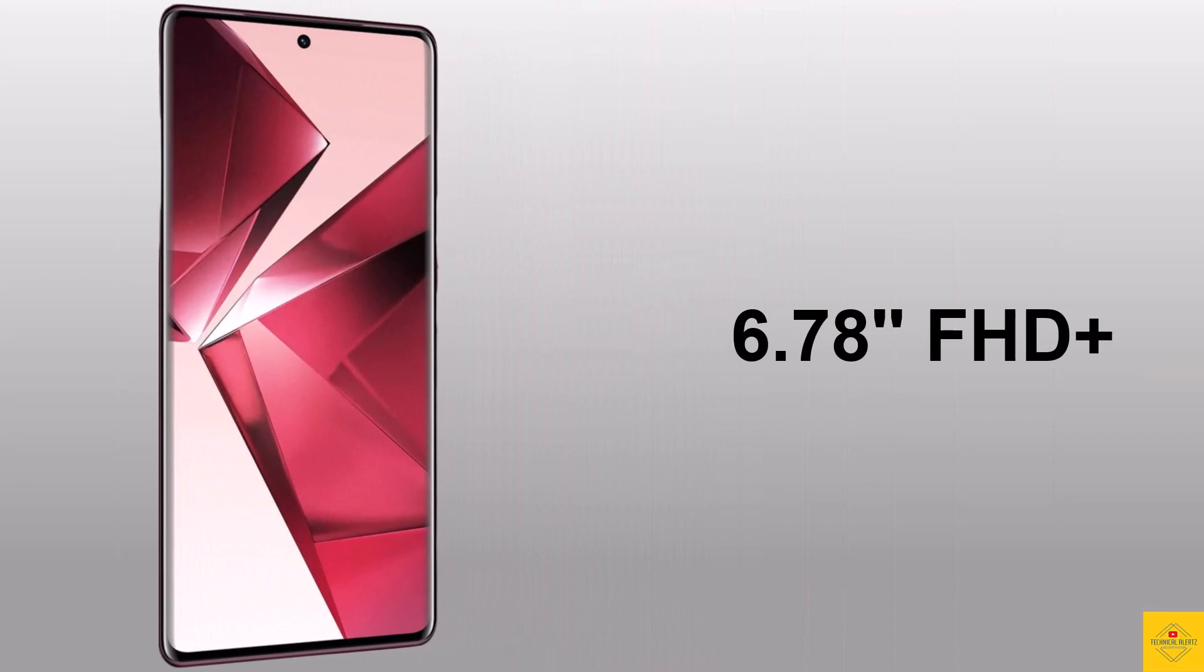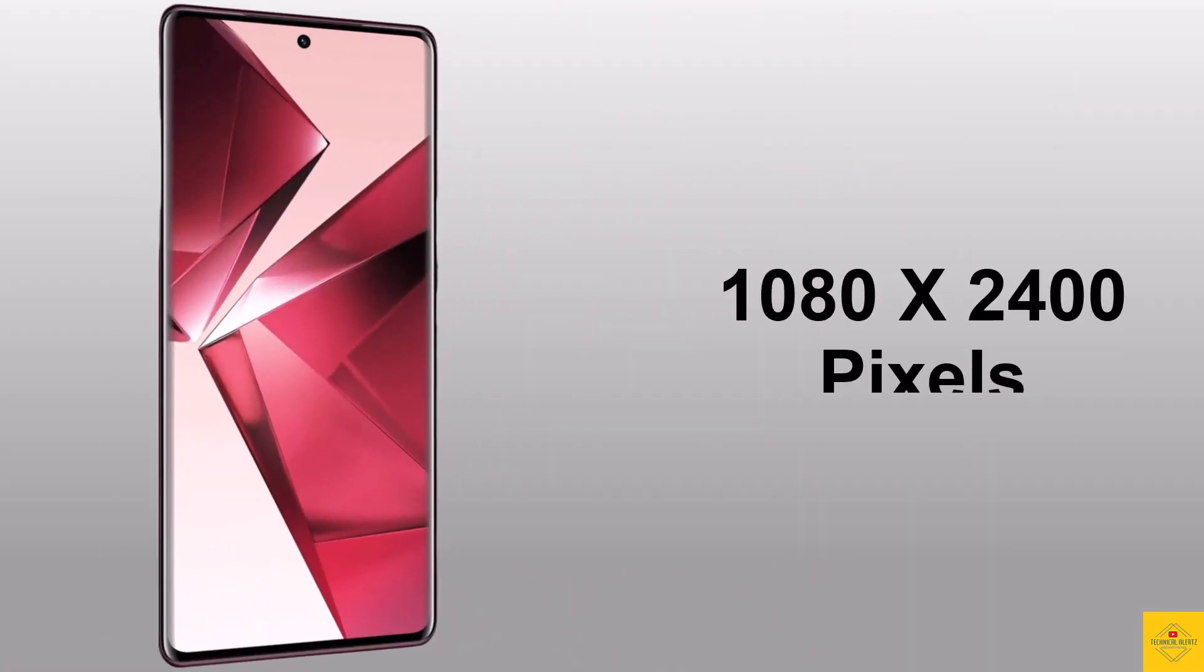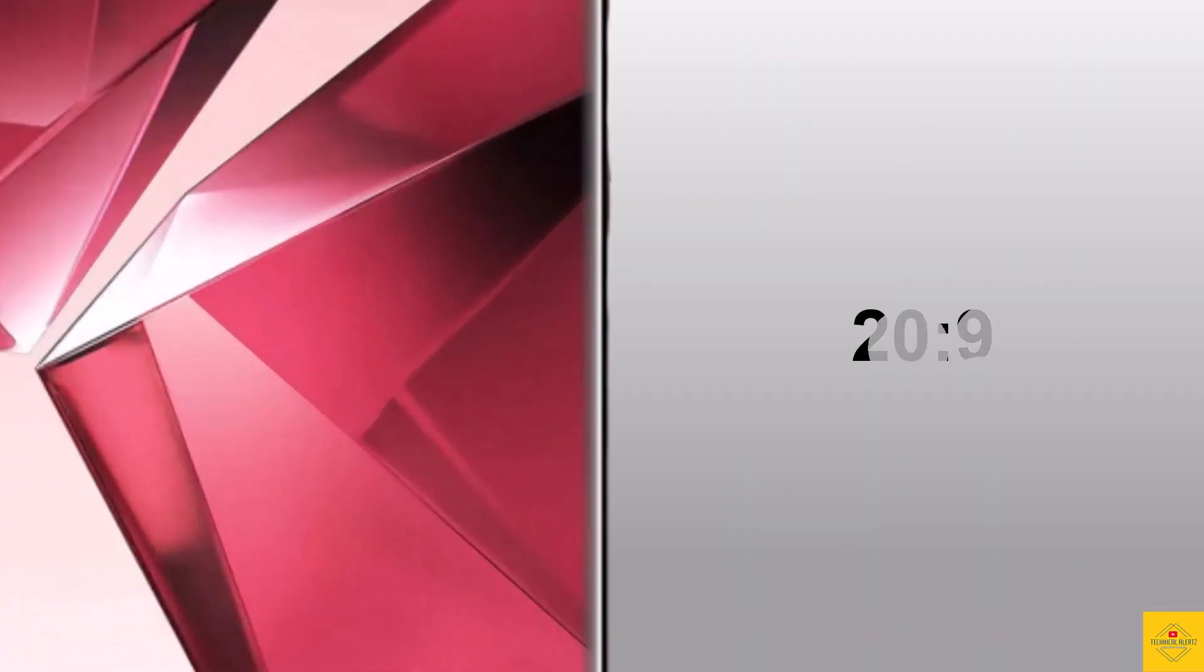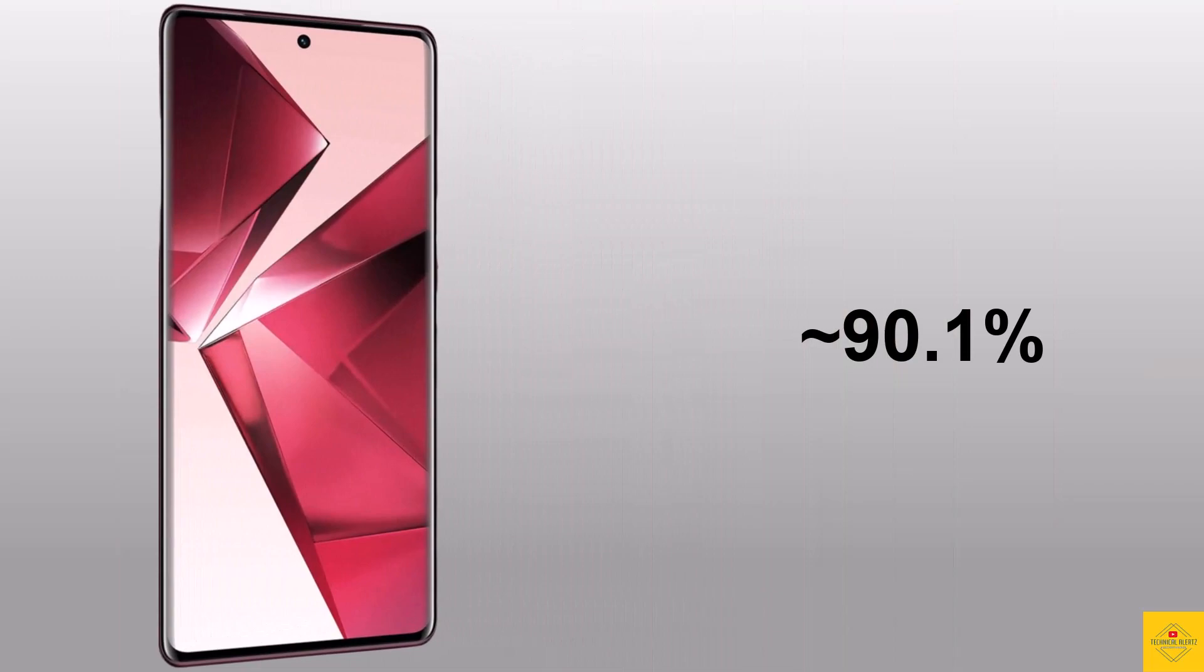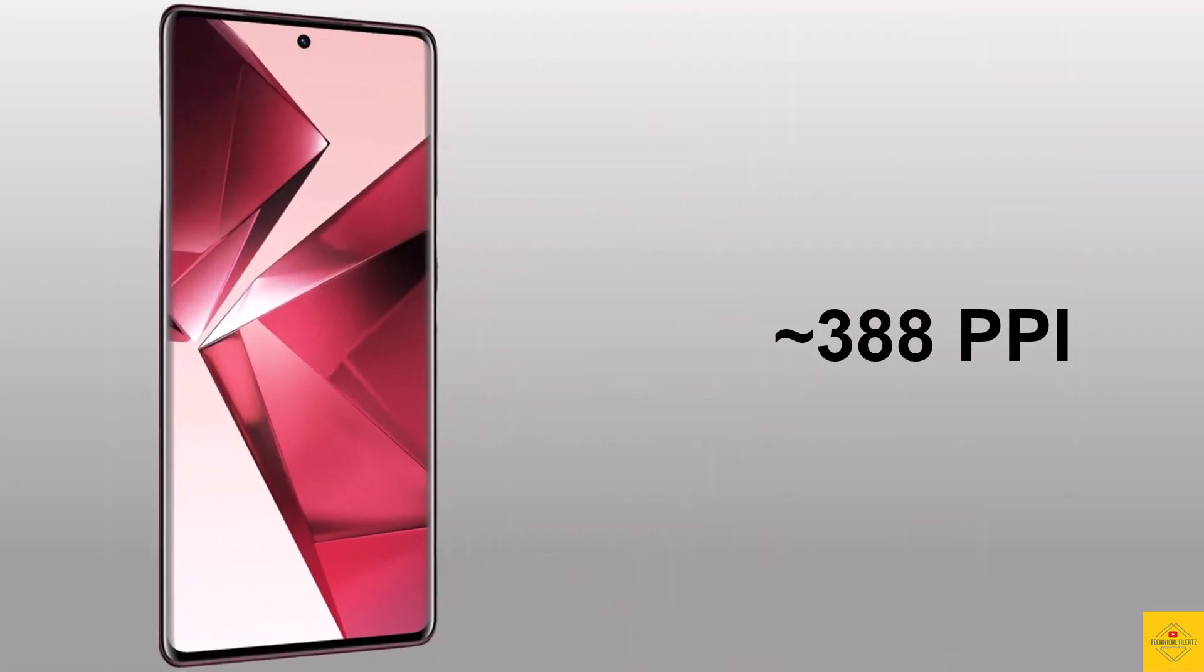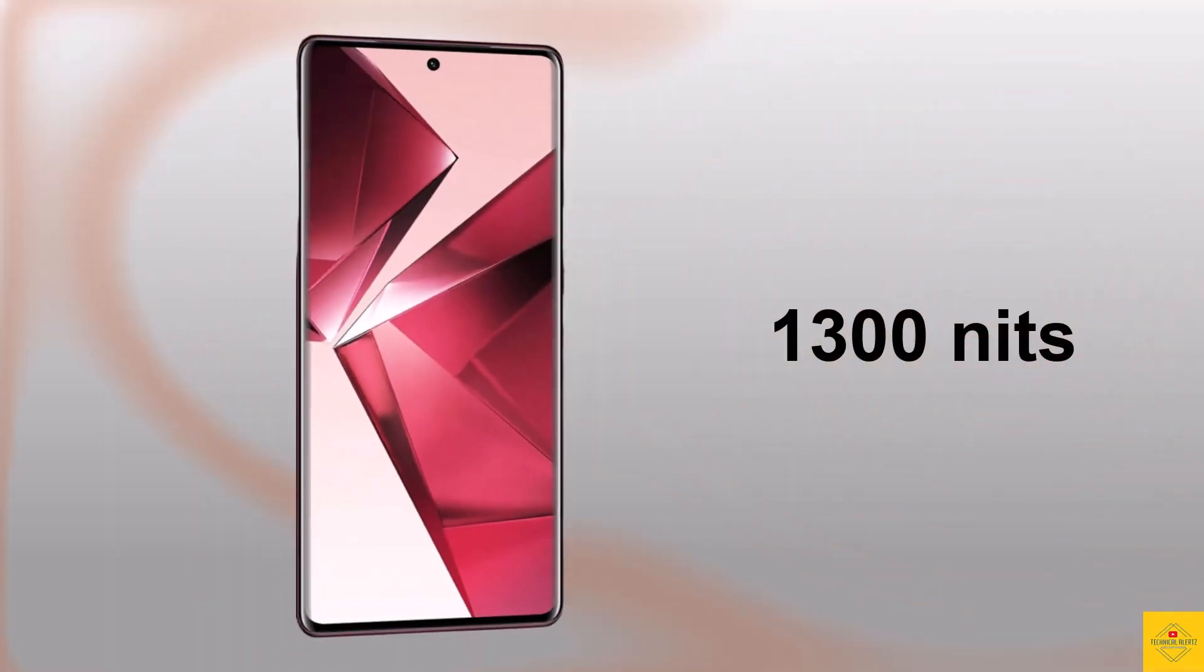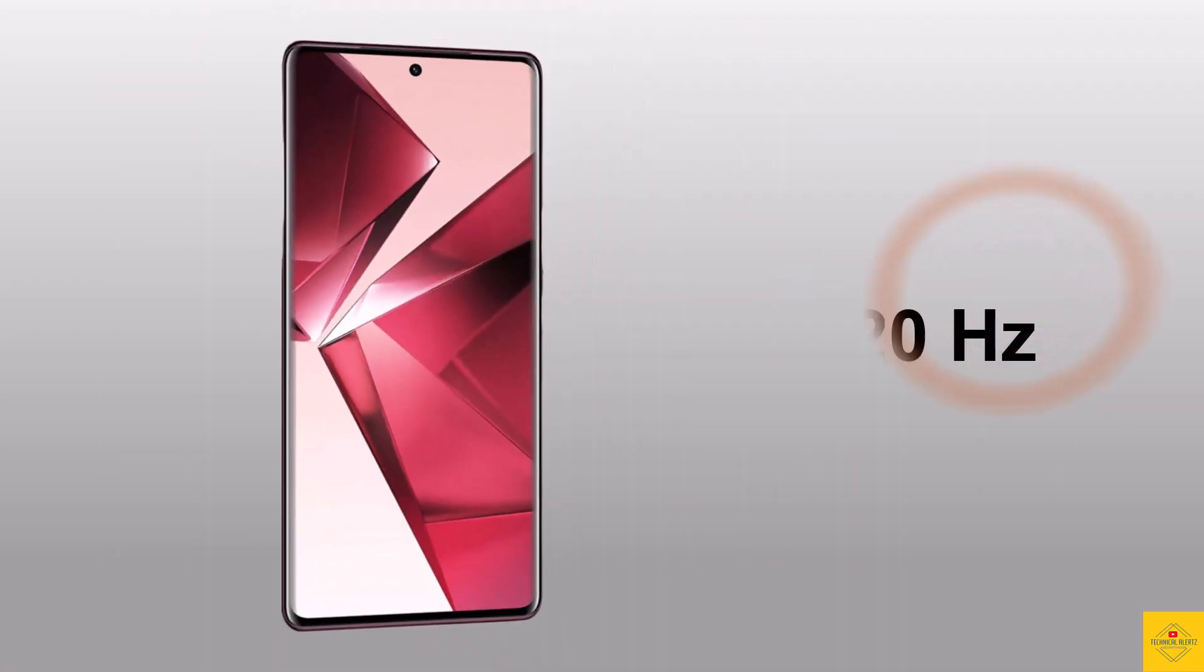with resolution of 1080 by 2400 pixels and 20:9 aspect ratio with 90.1% screen to body ratio, approximately 388 PPI pixel density, 1300 nits peak brightness